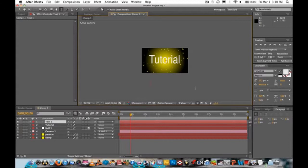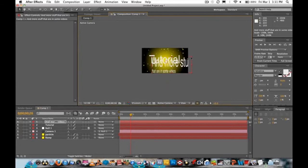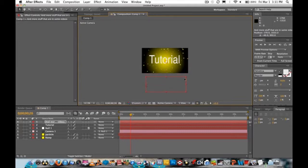Add any additional text you want for your intro. After you're done, drag the text layer up to make sure people can see it — position it so it's clearly visible on screen.